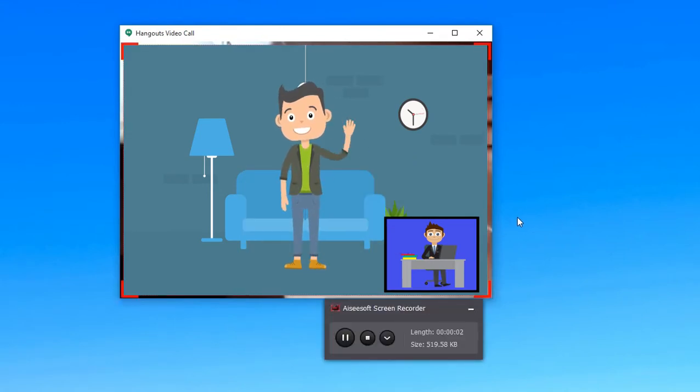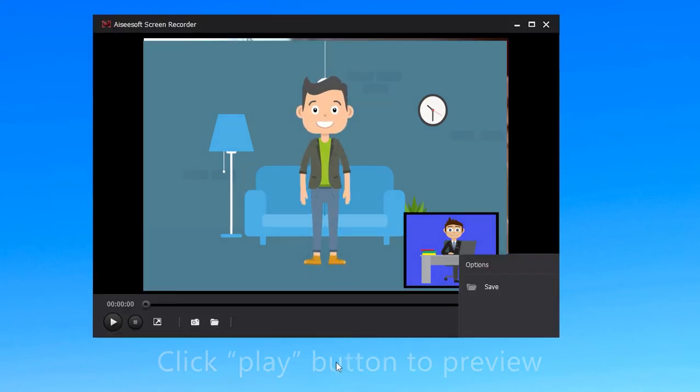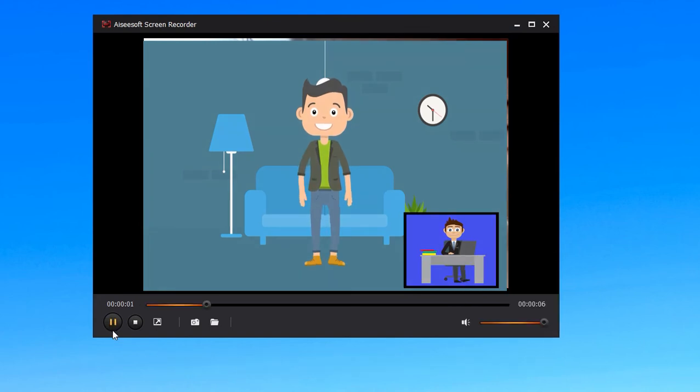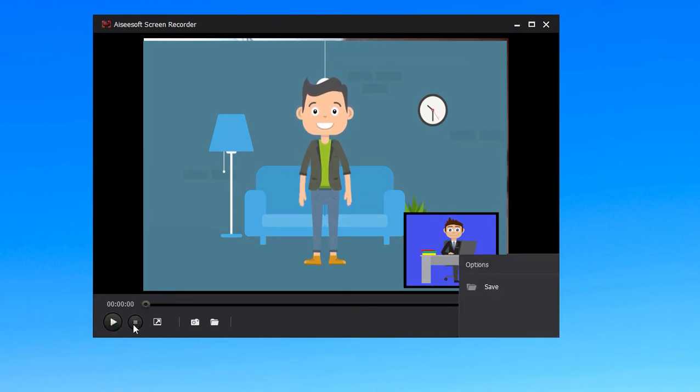When you finished the communication, click the stop button. Then you can click play button to preview the recording. And you can stop preview by clicking stop button.